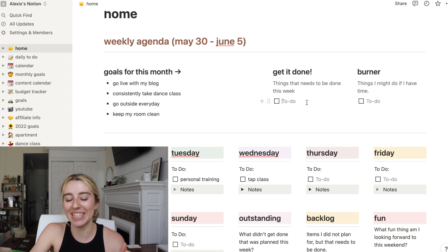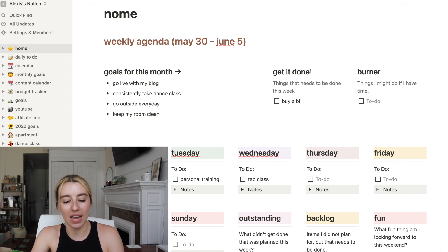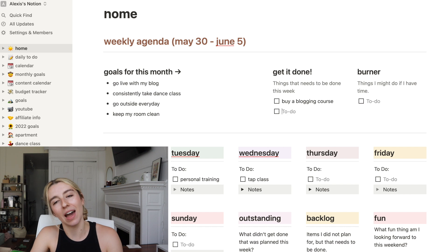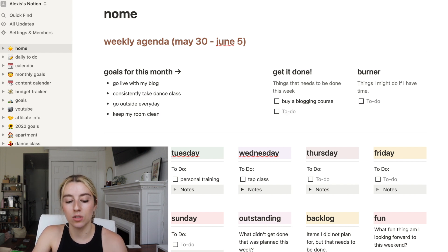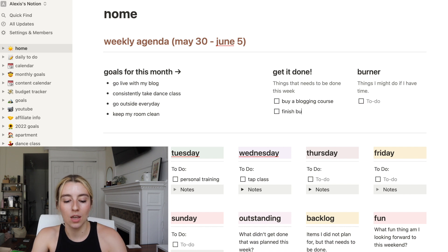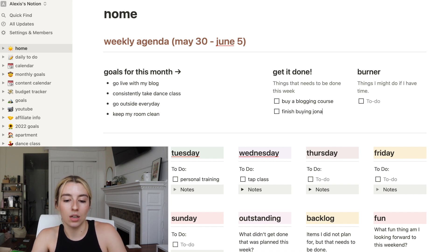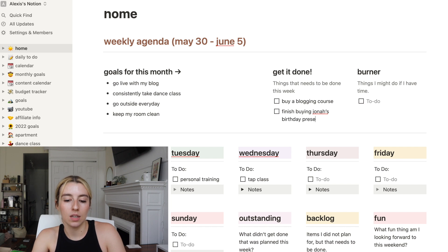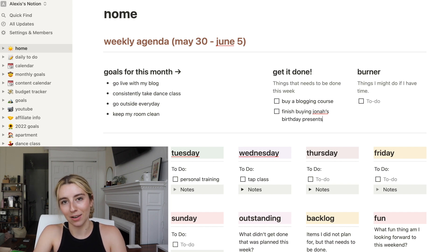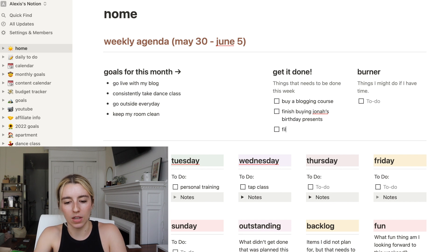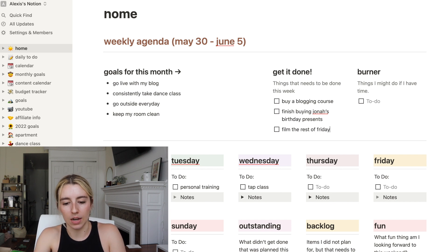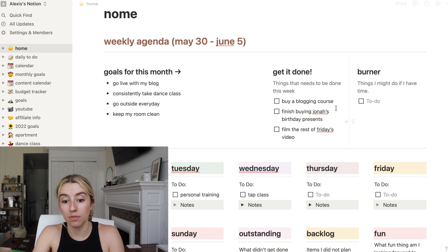Get it done. Things that need to be done this week. I need to buy a blogging course. There's one I have my eye on and I think it's going to be worth it to just spend some money to buy a course. I need to finish buying Jonah's birthday presents. Jonah's birthday is on Saturday.